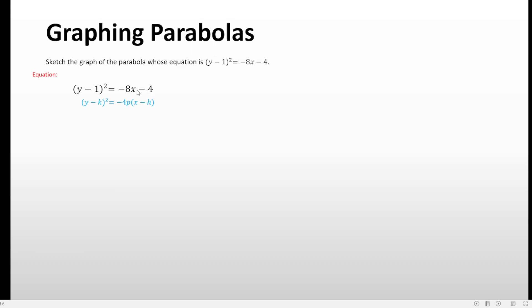No matter what, you have to factor out the numerical coefficient of the variable in the degree of 1. So this time you have to factor out negative 8. The equation will look like negative 8 outside, and negative 8x divided by negative 8 gives x, and negative 4 divided by negative 8 gives 1/2. We have followed the format already because for standard form the x variable must have a numerical coefficient of 1.